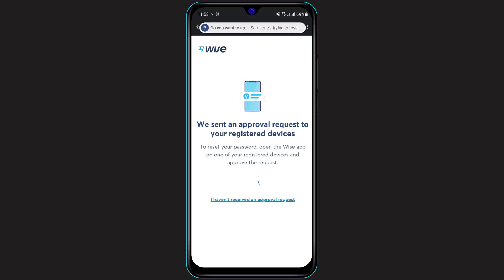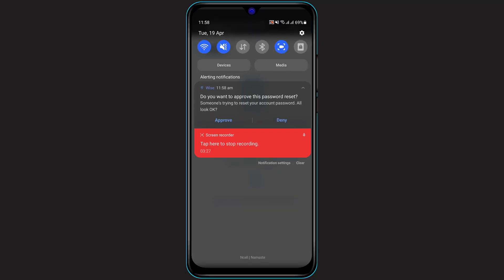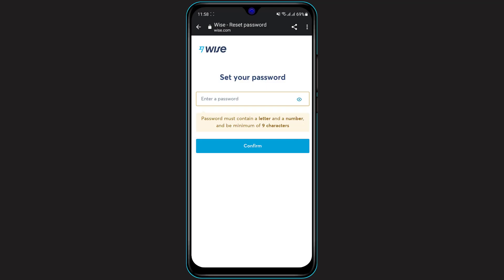Click on the notification and click on Approve. Once you click Approve and go back to the link, you will see the option to enter your new password.